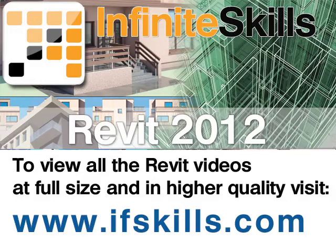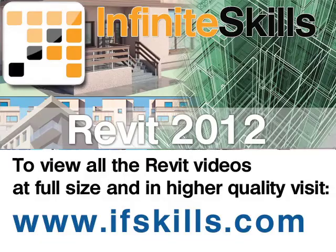This video is just a short extract from the entire course. If you wish to see all of the videos from this series at higher quality and in far larger screen size, head over to ifskills.com.